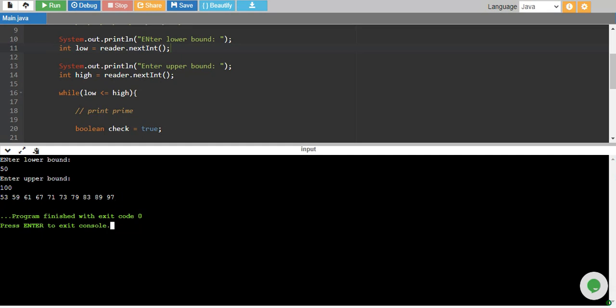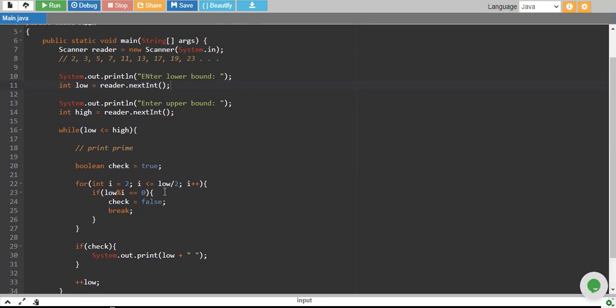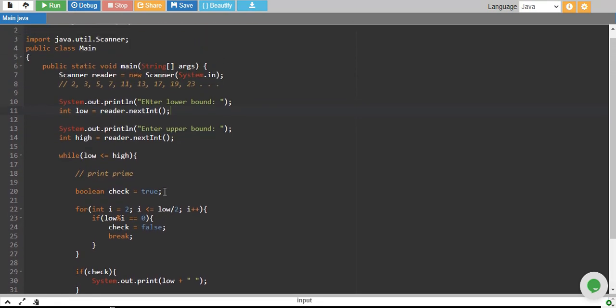These are the numbers which can only be divisible by themselves or one. No other number can divide them. So our program is working perfectly fine. So let me walk you through the code once again.